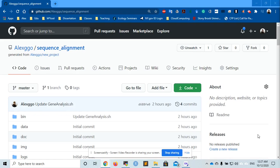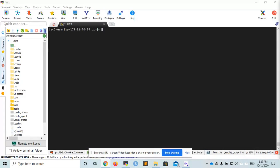Hi! In this video, I will show you how to do multiple sequence alignment in the terminal.